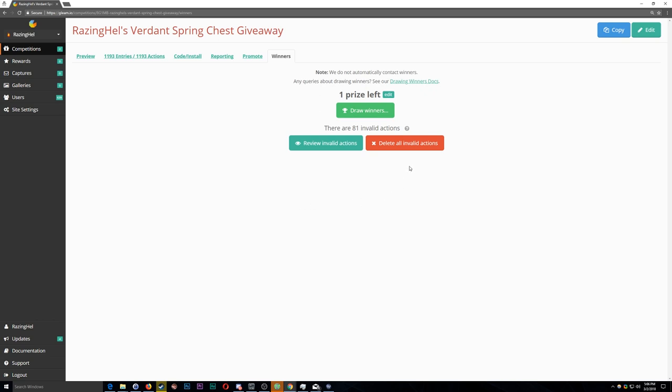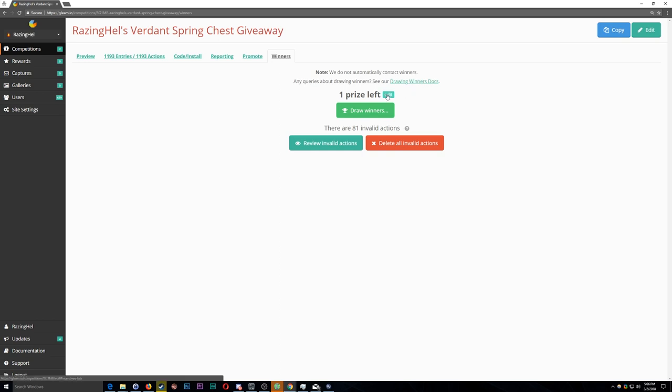I went ahead and recorded the entire process of drawing the winner, because this was the first time for myself, and I wanted to do everything within my power to reassure contestants that the contest is on the up and up. So in the footage that I'm including here in this video,